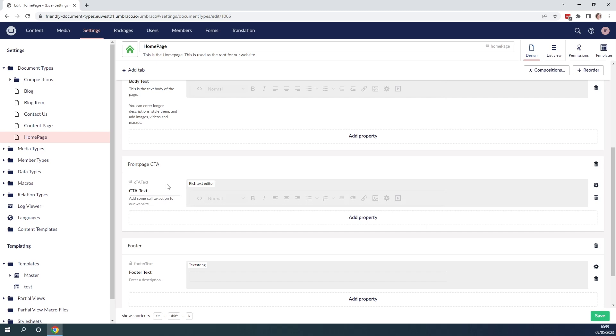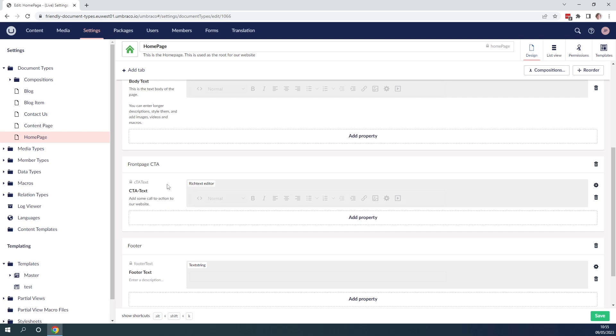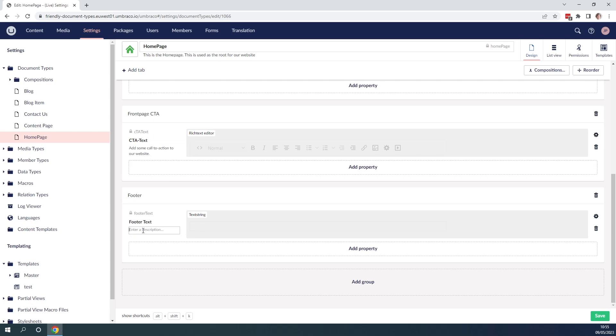And lastly we have the footer down here which is just a text string. Let's add a description that explains how this is used on our page.